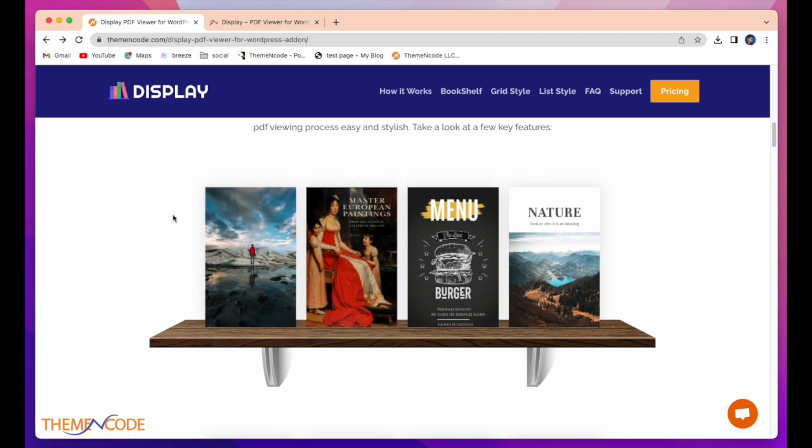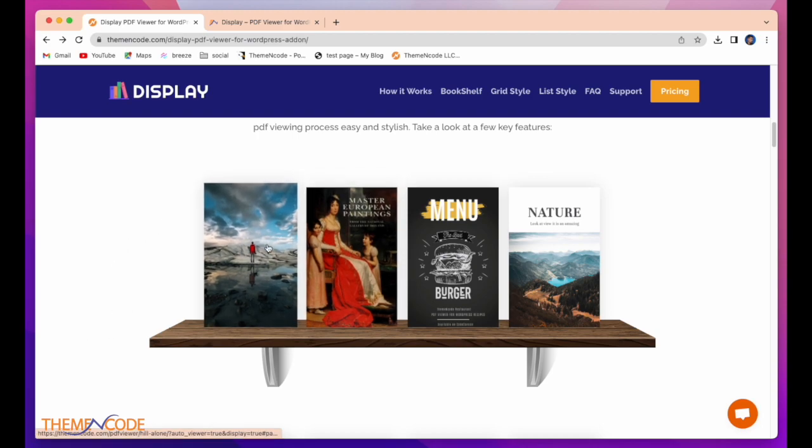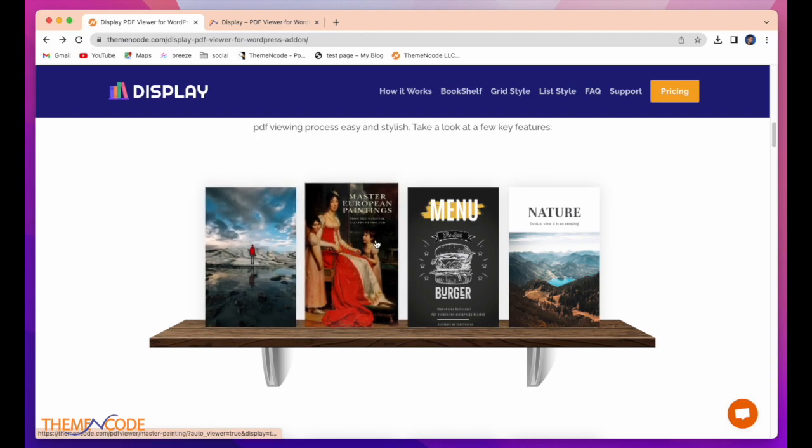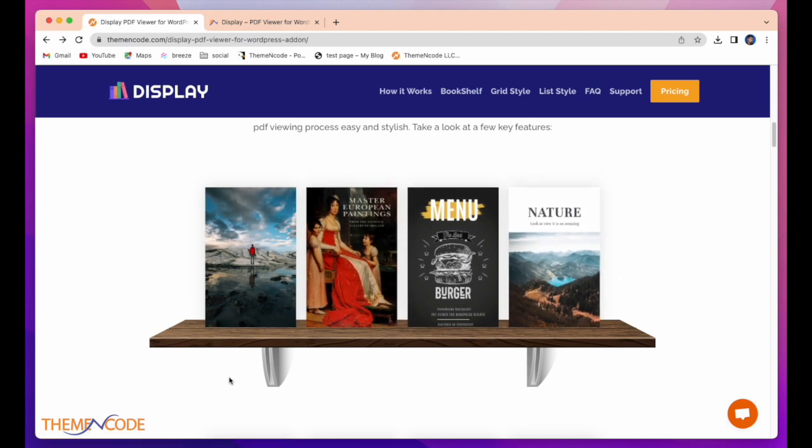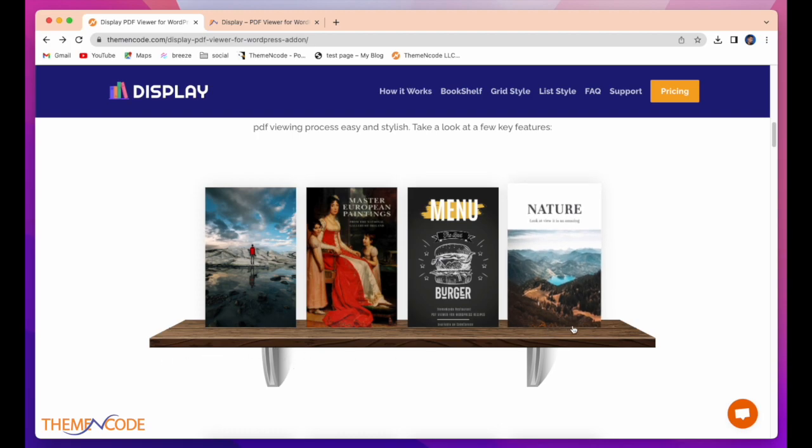How beautifully decorated all the PDFs are here. Maximum 5 PDFs you can put there in this bookshelf.